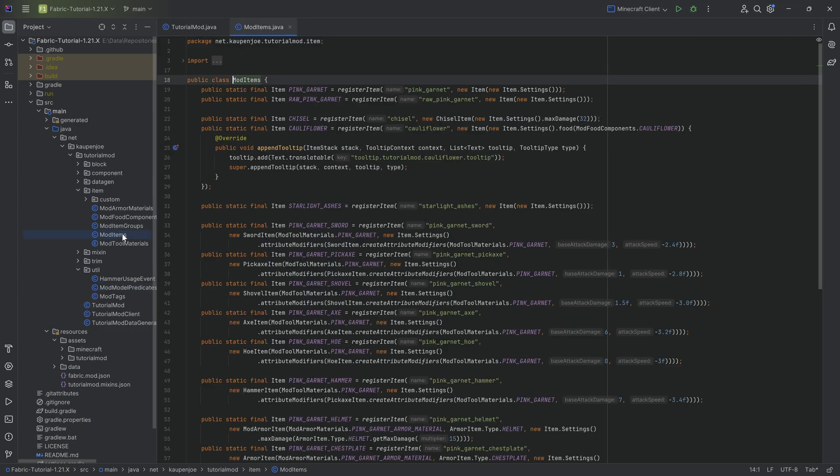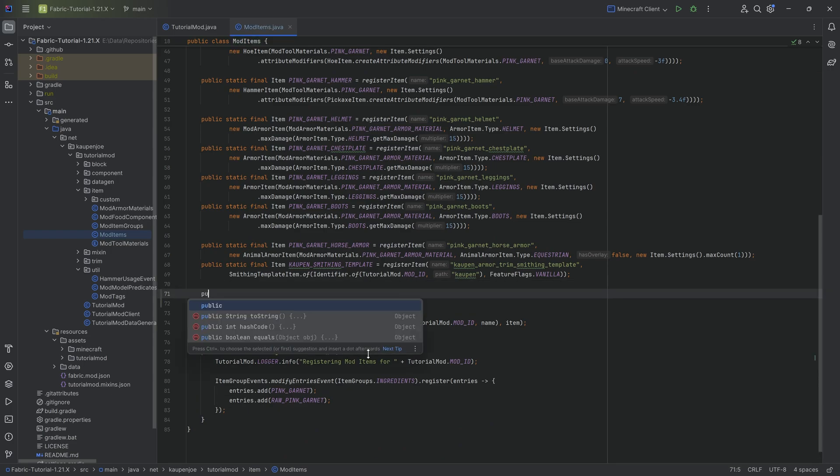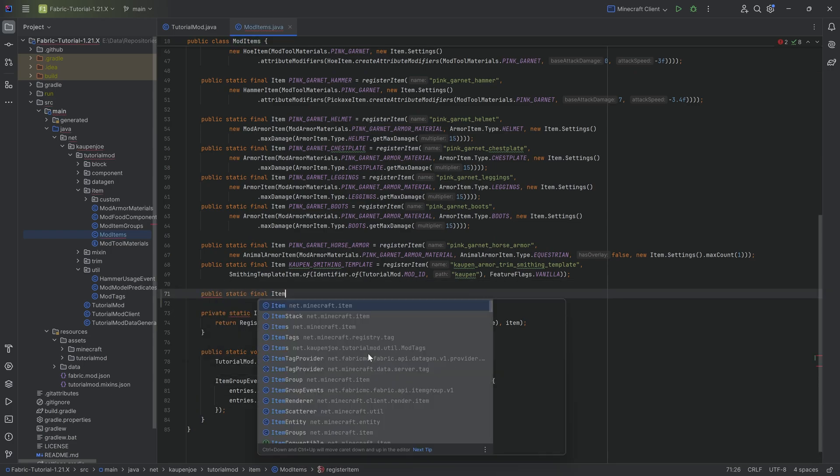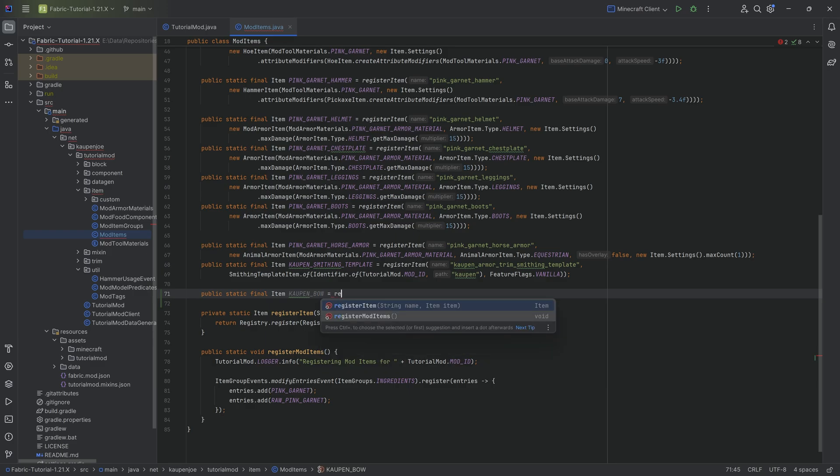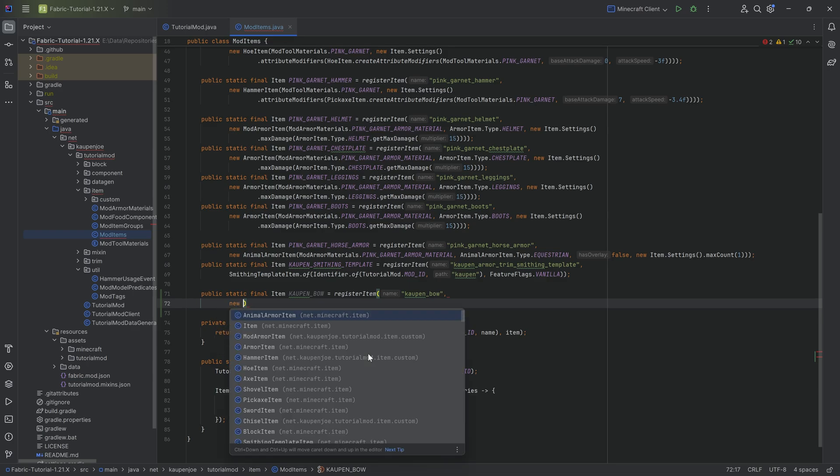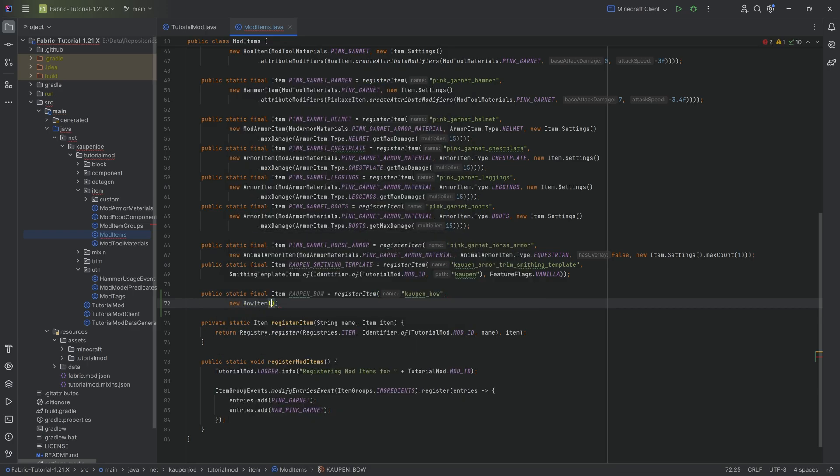First things first, let's add the custom bow to our mod items class. So this is going to be a public static final item. This is going to be the count_bow equal to the register item method over here. It can be the count bow in this case which is going to be a new bow item.